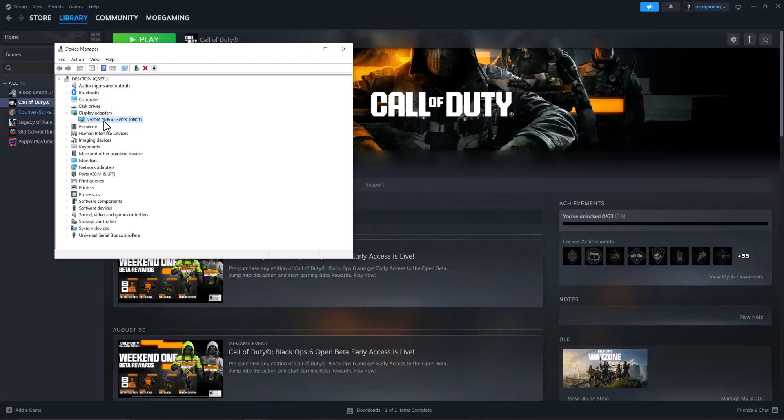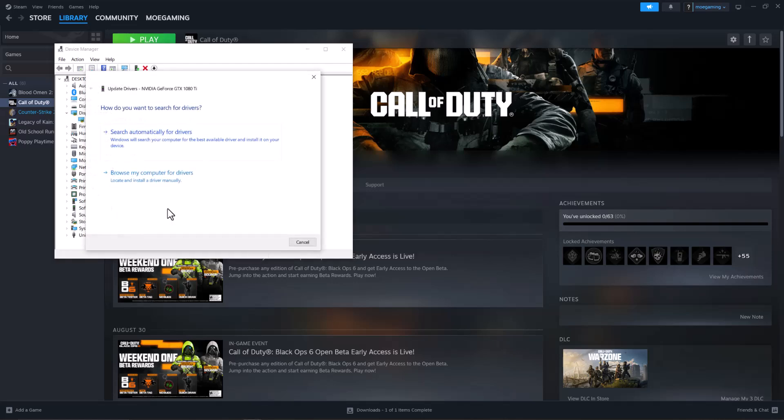I'm going to show you the main one. Whatever you have, you can either just do it from here, which is right-clicking into it and clicking into update driver, and then doing search automatically for drivers or browse my computer. This will basically try to find it and get it for you.